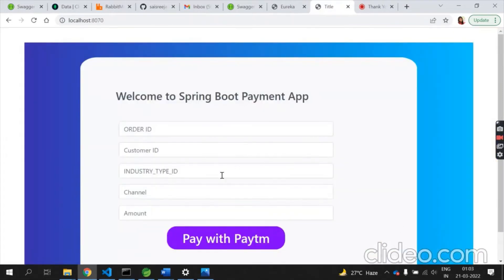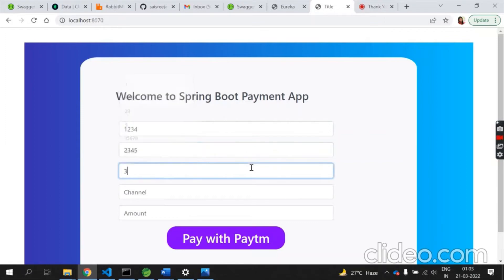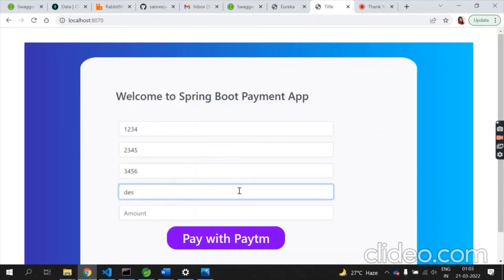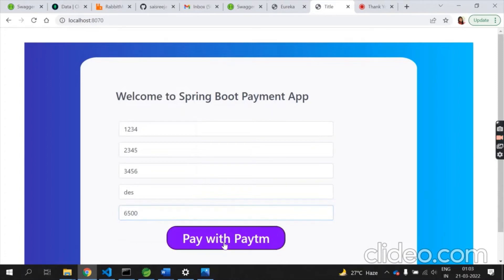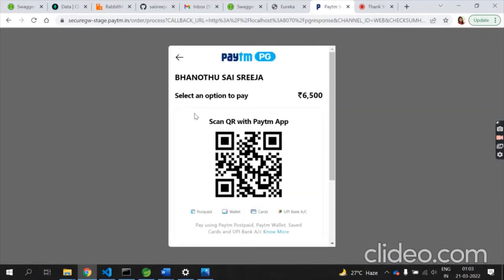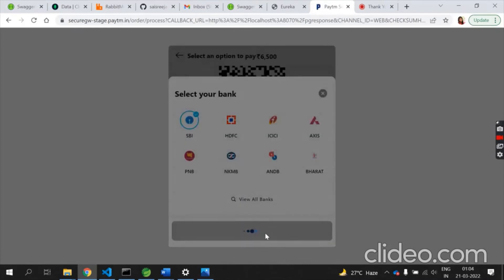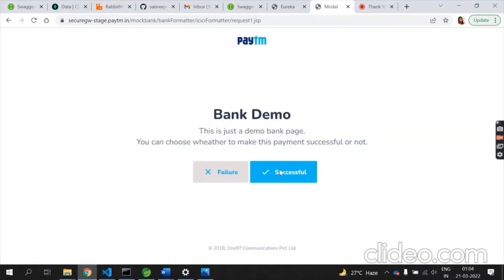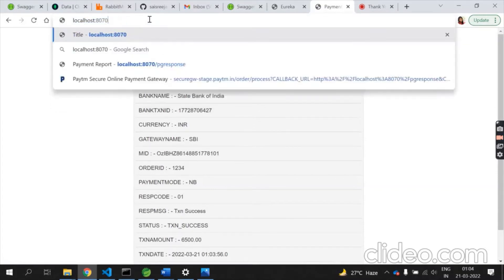Selecting a flight redirects to the payment page. I enter the customer ID and amount — the fare shown is 6500. This is a Paytm page connected to my payment microservice. After completing payment, it shows a successful confirmation and a receipt.